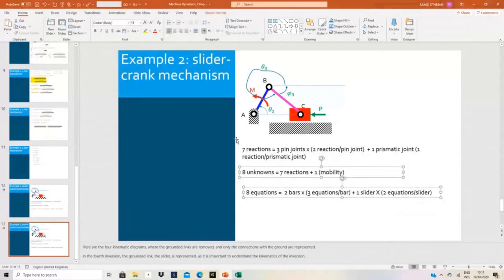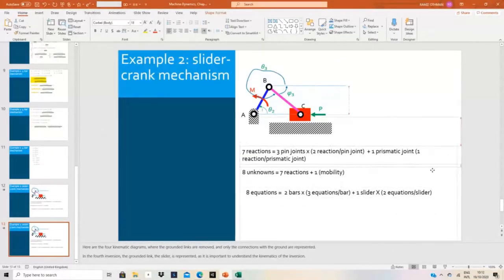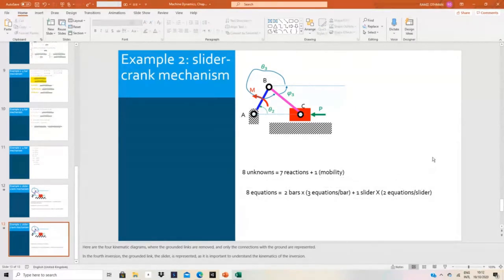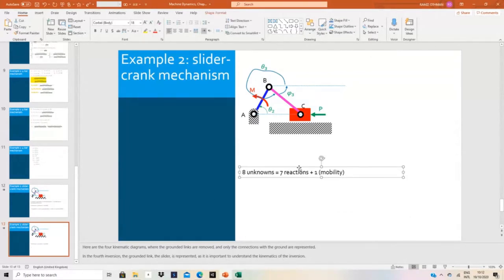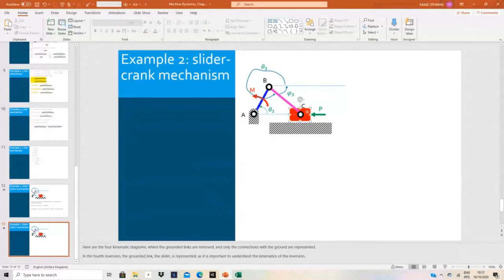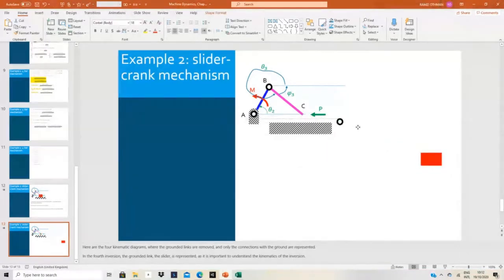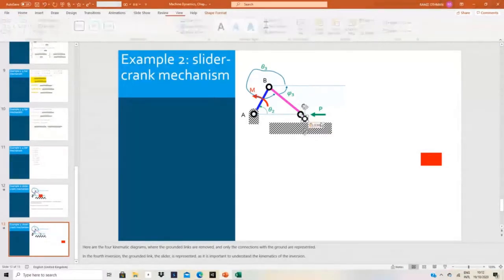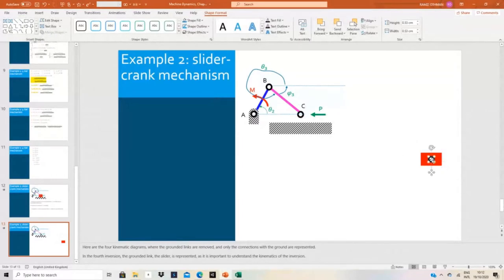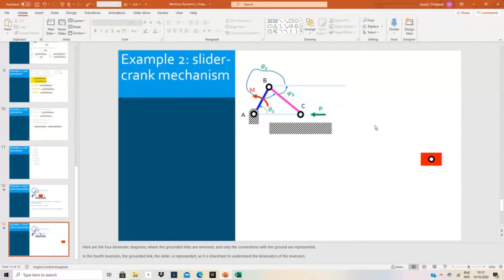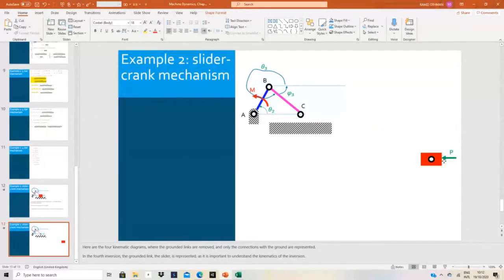First, we will start by doing the free body diagrams for all links. So what I will do is consider, for example, the slider alone — separate it. The load is on the slider, so I will take it with the slider. The load is here, directly on the slider. I will take link 3 here and make it a little bit far — I don't need the ground for the free body diagram. The angle will be theta 3 here.